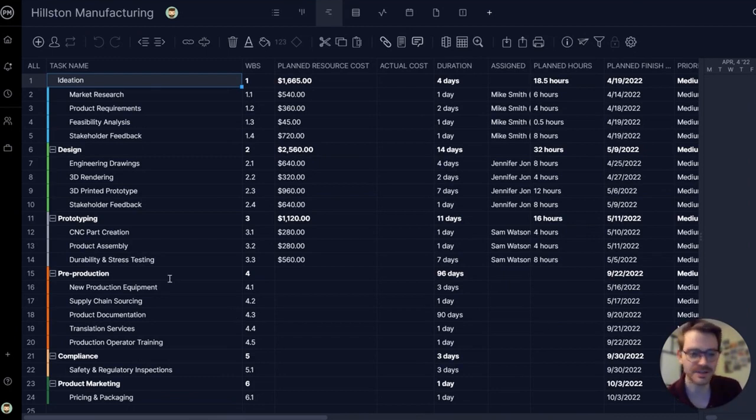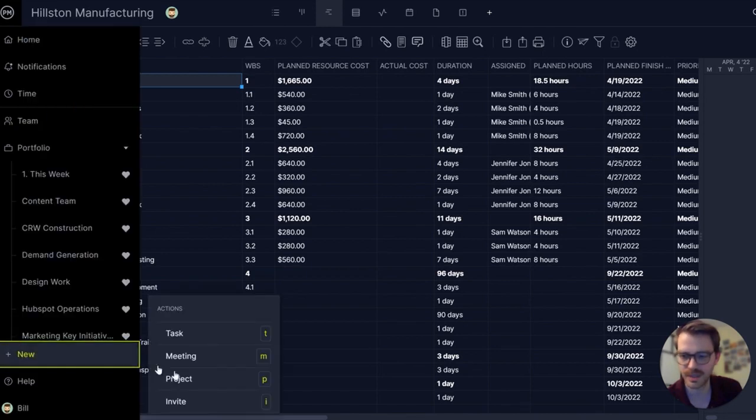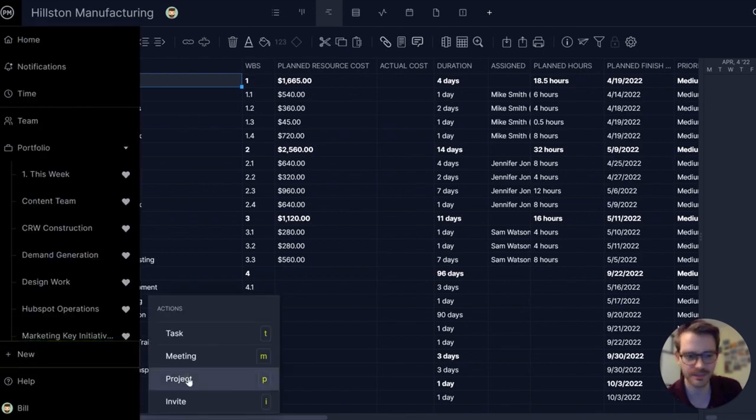To make a project, I'm going to go over to the plus button here in the bottom left and click project.